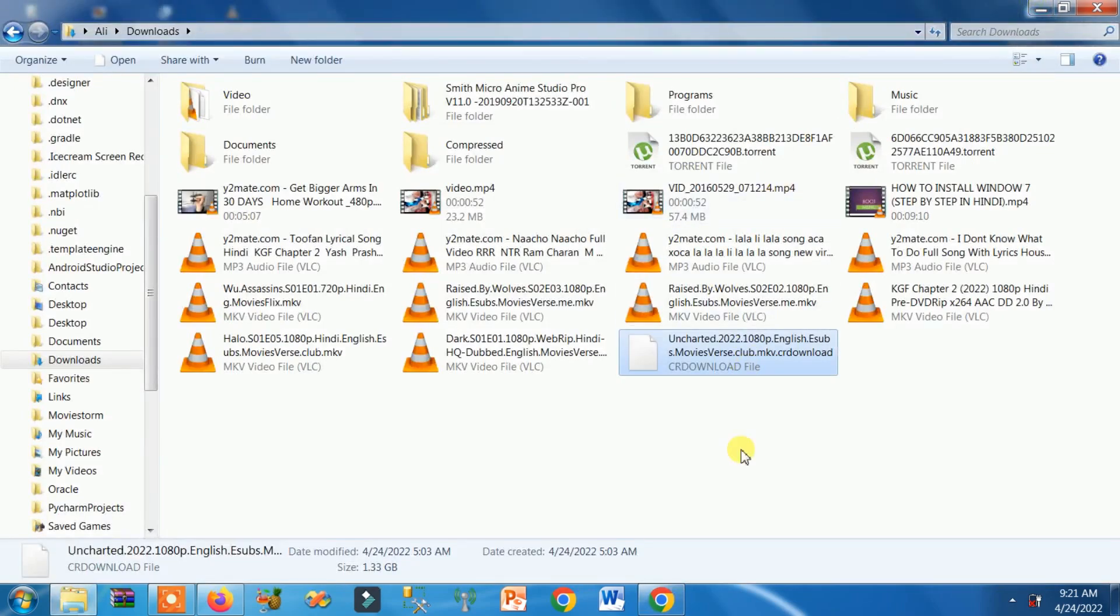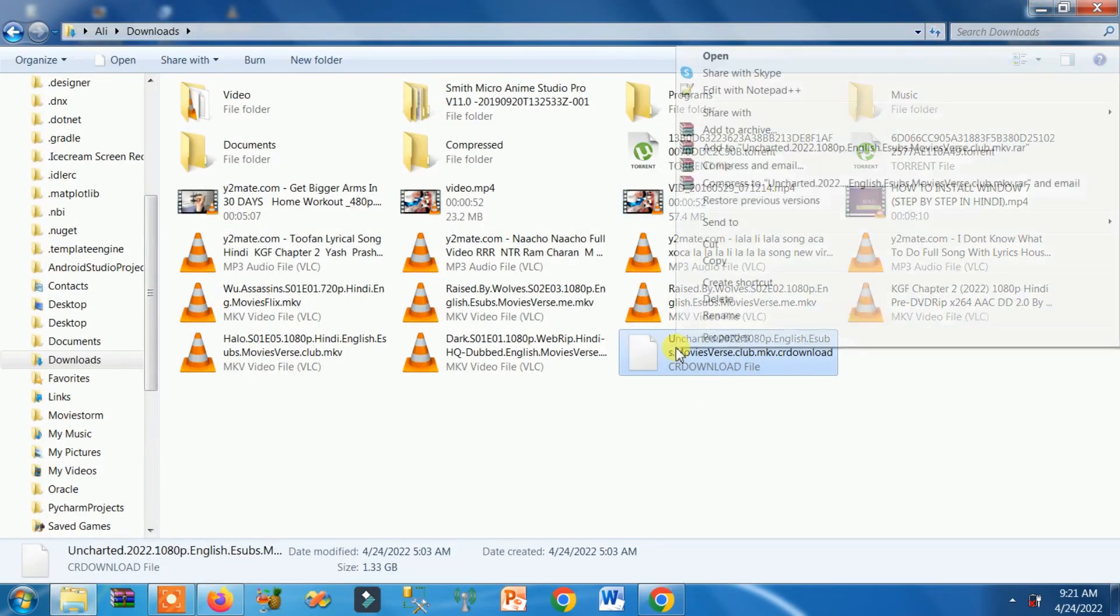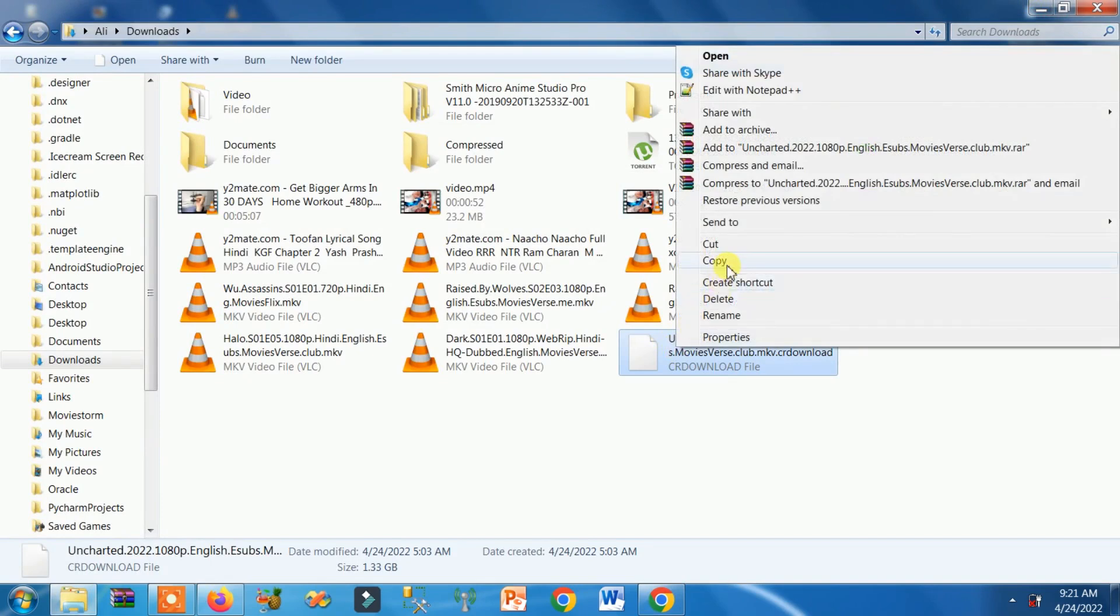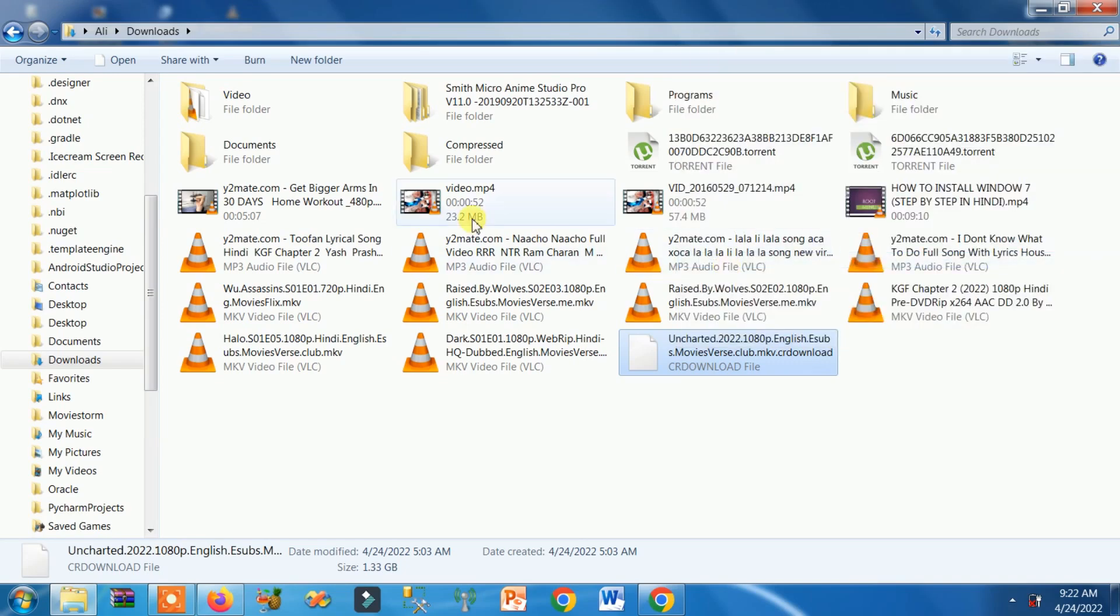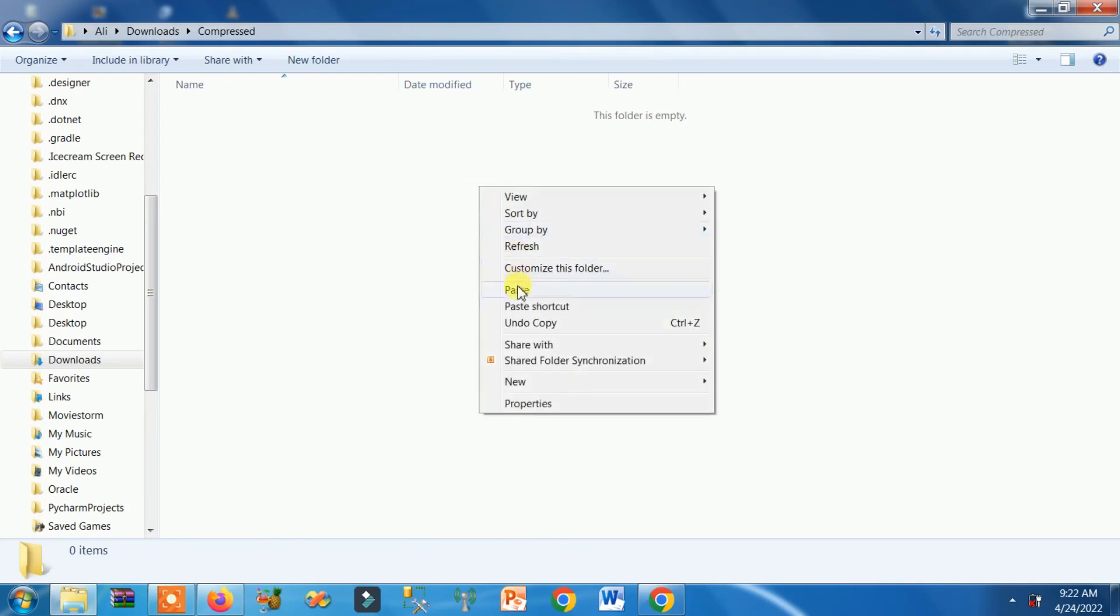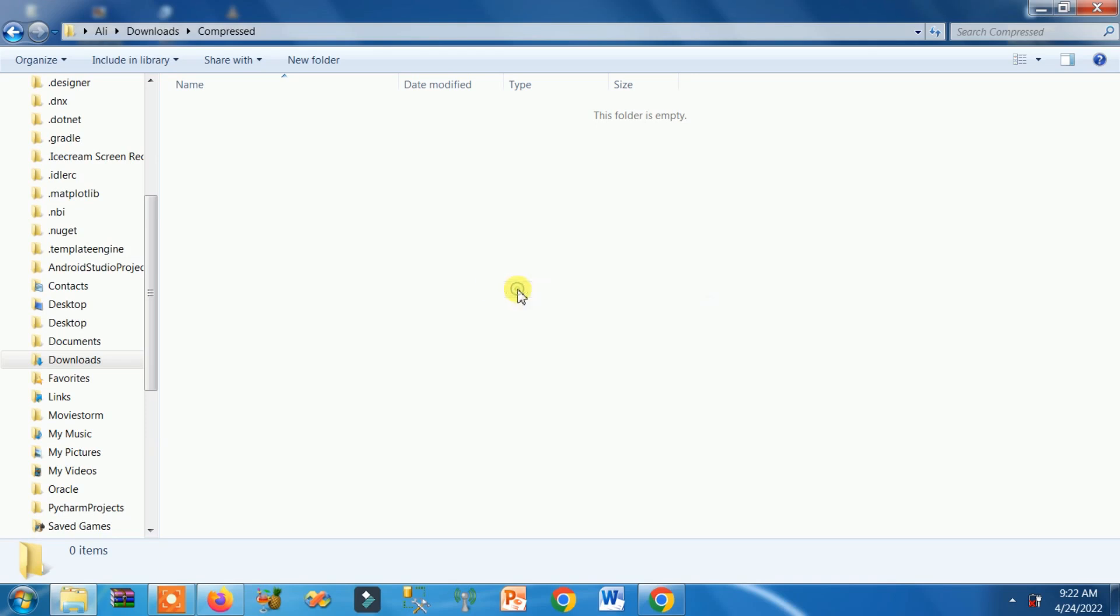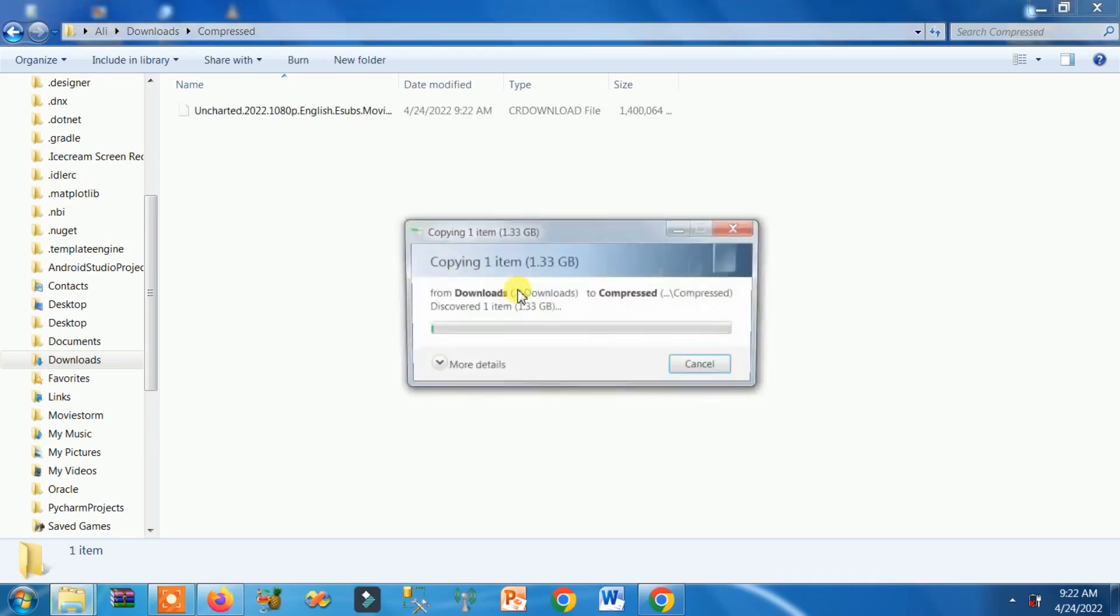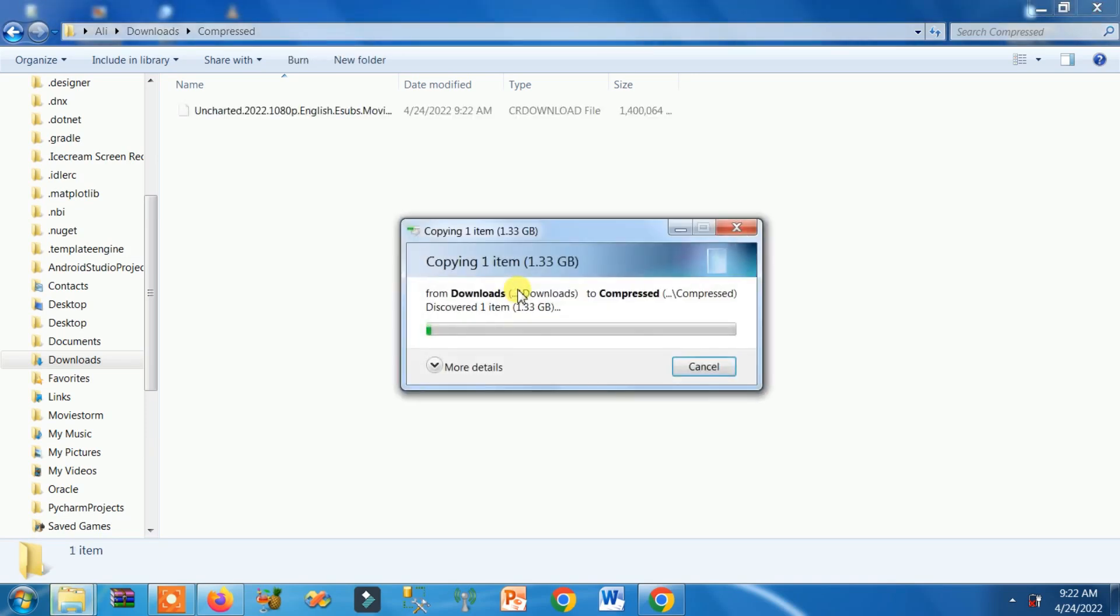It's very easy. You just need to copy the file whatever you are downloading - either it was a movie, a document, whatever. Just copy it and go to another folder wherever you want to go, to another directory, and just paste it there. The first condition was you have to copy the file.